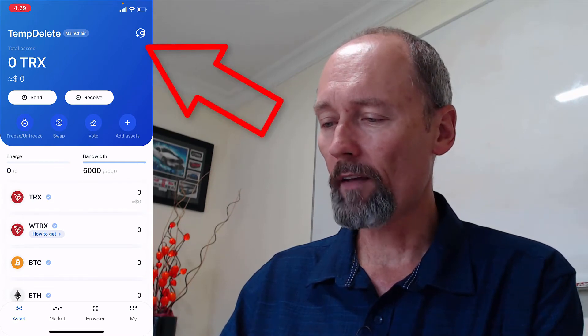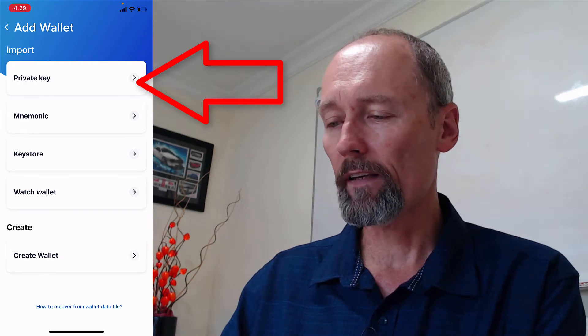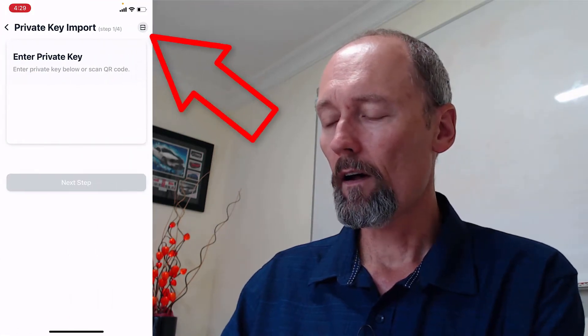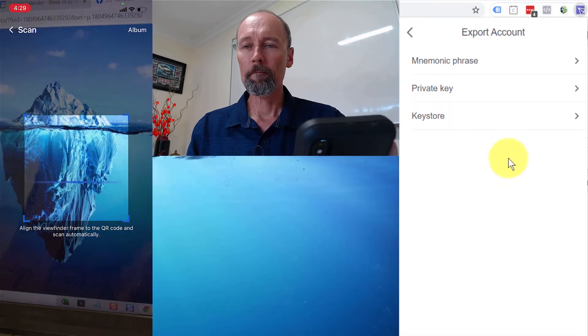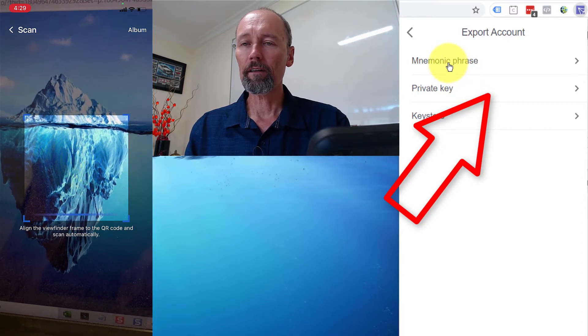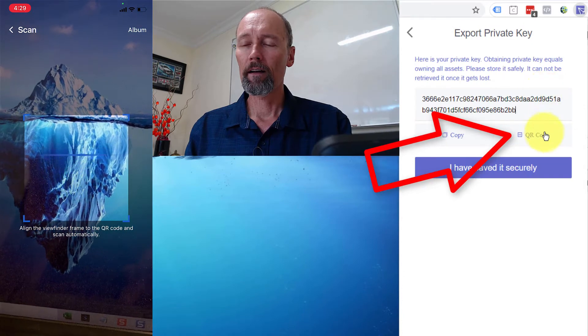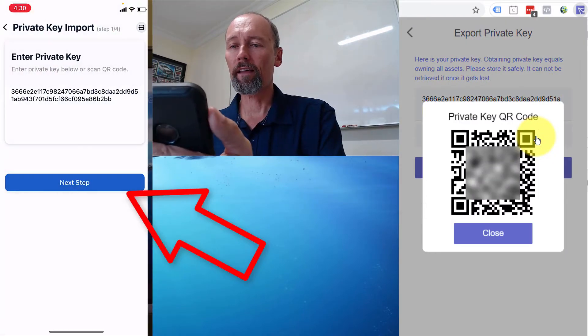Then I'm going to take my phone and I'm going to fire up the app. On the app itself, I'm going to tap on the plus up top, and I'm going to import a wallet with a private key. I'm going to tap the top right that opens the camera. And now you're going to see that all I have to do on the extension here is to click on private key, then click on QR code. Then I'm going to scan it.